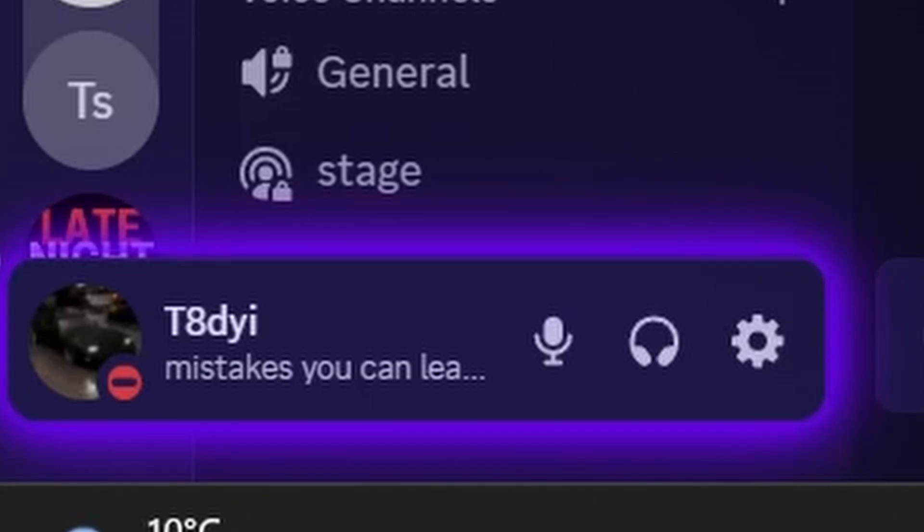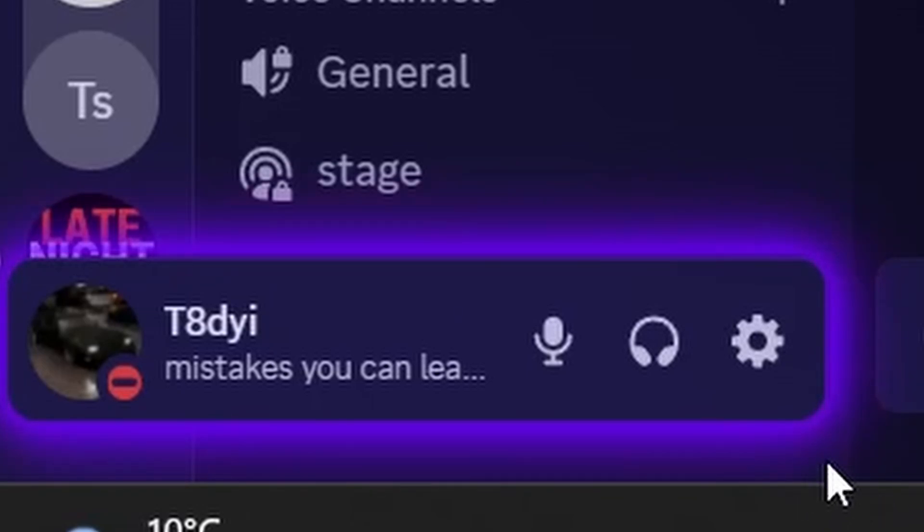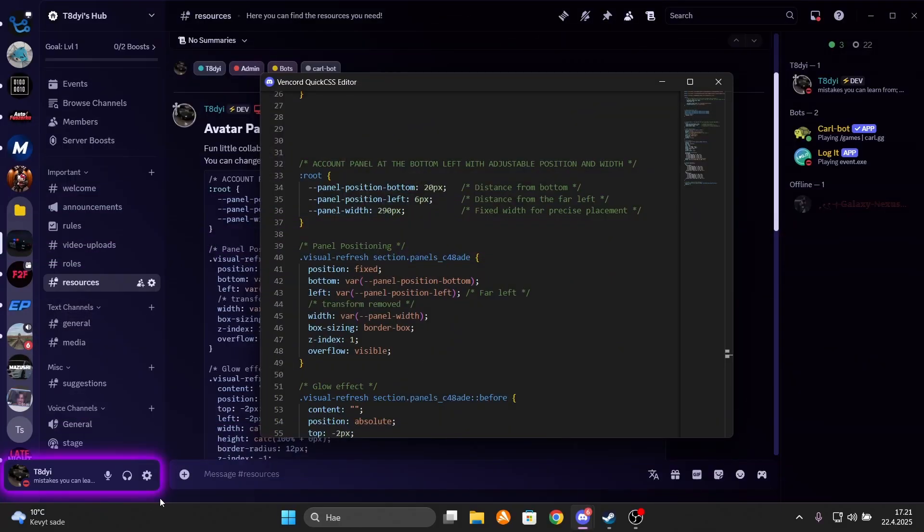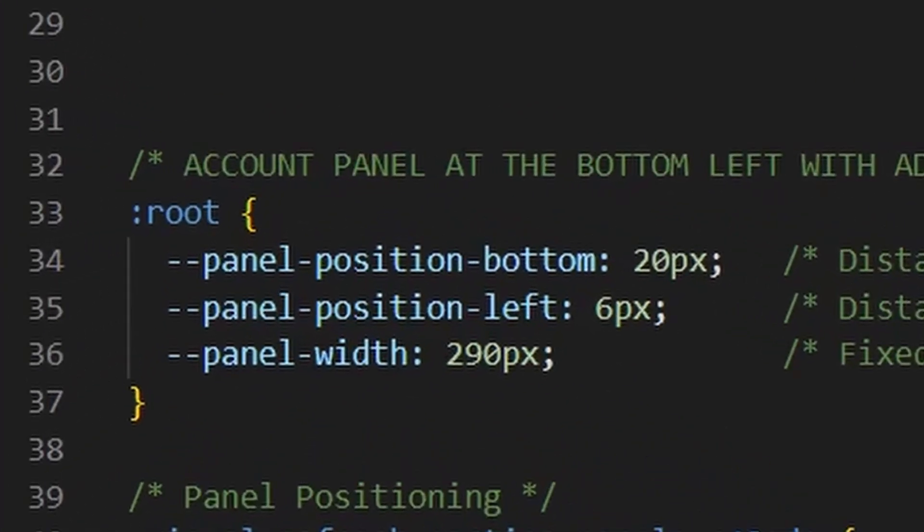And the colors can be of course changed to your liking. And if the account panel looks weird to you, like it's not wide enough or the positioning is off, you can change it by tweaking the position bottom, position left, and the width values so it fits your screen better.